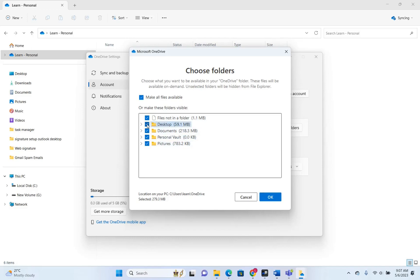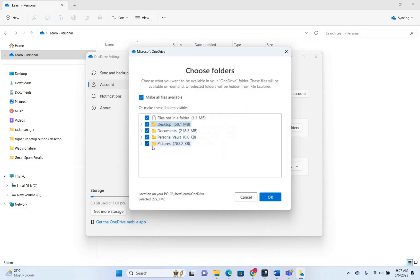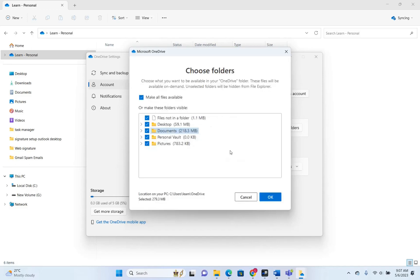For example, if I try to unselect Desktop, you will see a notification saying the folder you tried to unselect is the Windows Desktop folder, which is an important folder in Windows and is currently pointed to OneDrive. In my case I can't unselect it because I've set it up so that everything on my desktop is saved to OneDrive for safety. In your case, if you haven't done this, you can select which folders you want on your OneDrive and on the web version.